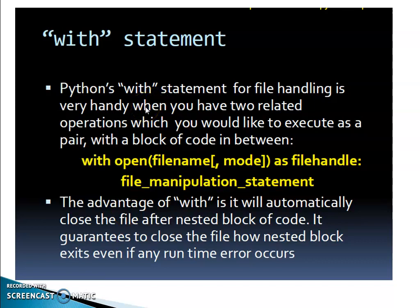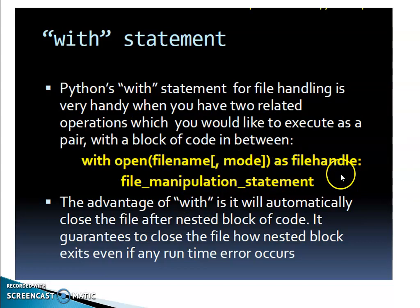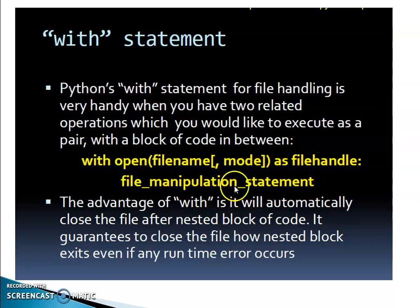Python's with statement for files is very handy when you have two related operations which you would like to execute as a pair with a block of code in between. See the syntax: with open(filename, mode) as file_handle. Instead of using file_handle = open(filename, mode), you can use these instructions together: with open(filename, mode) as file_handle.